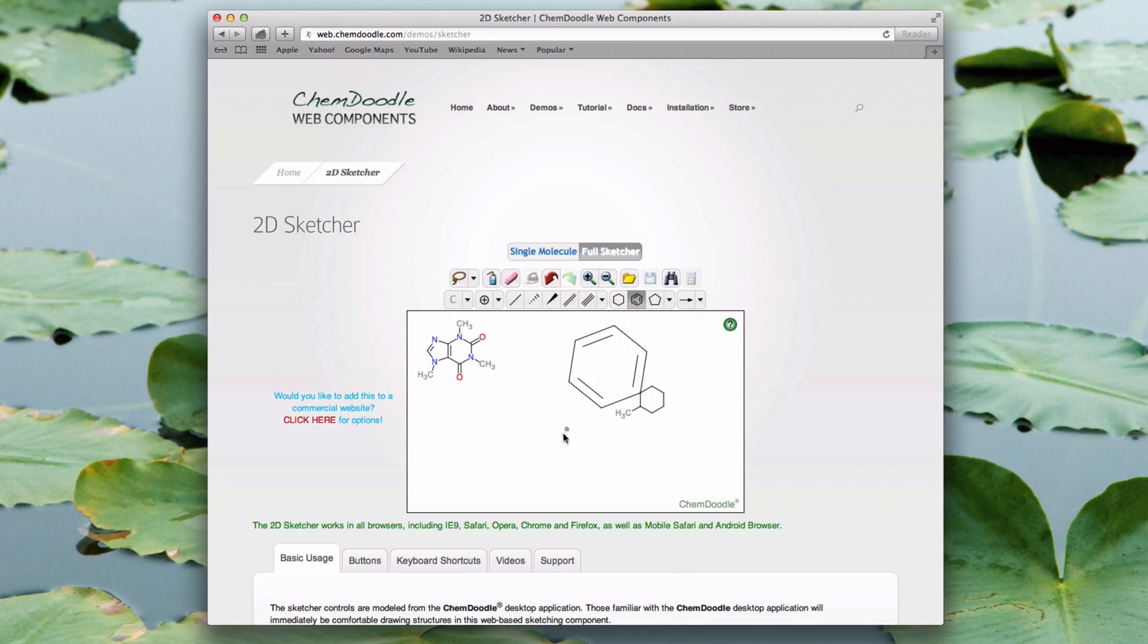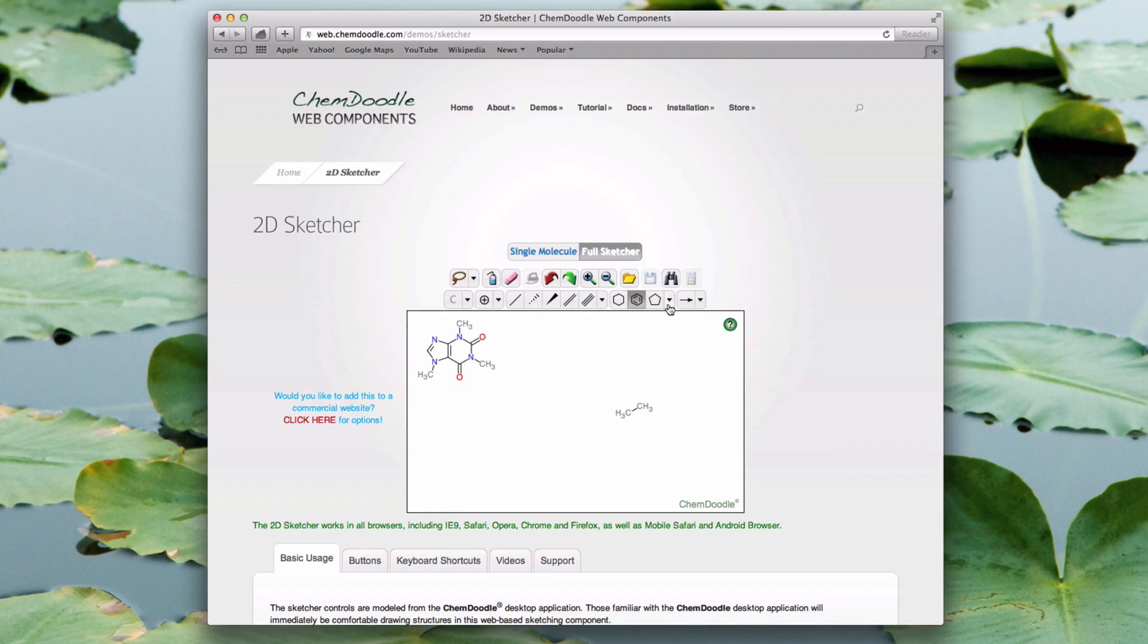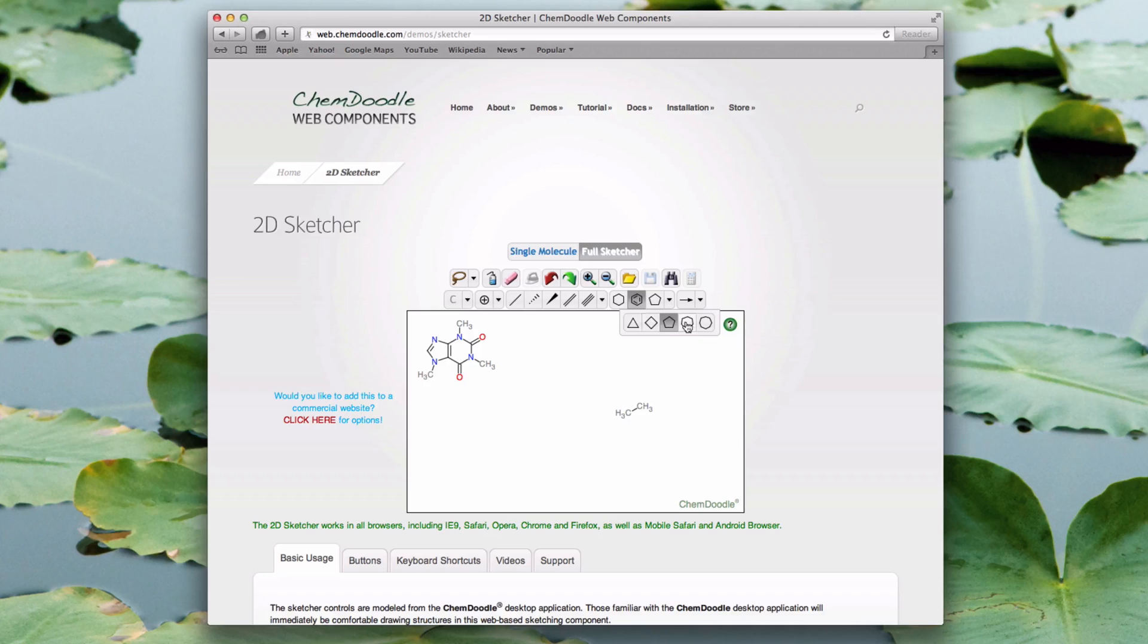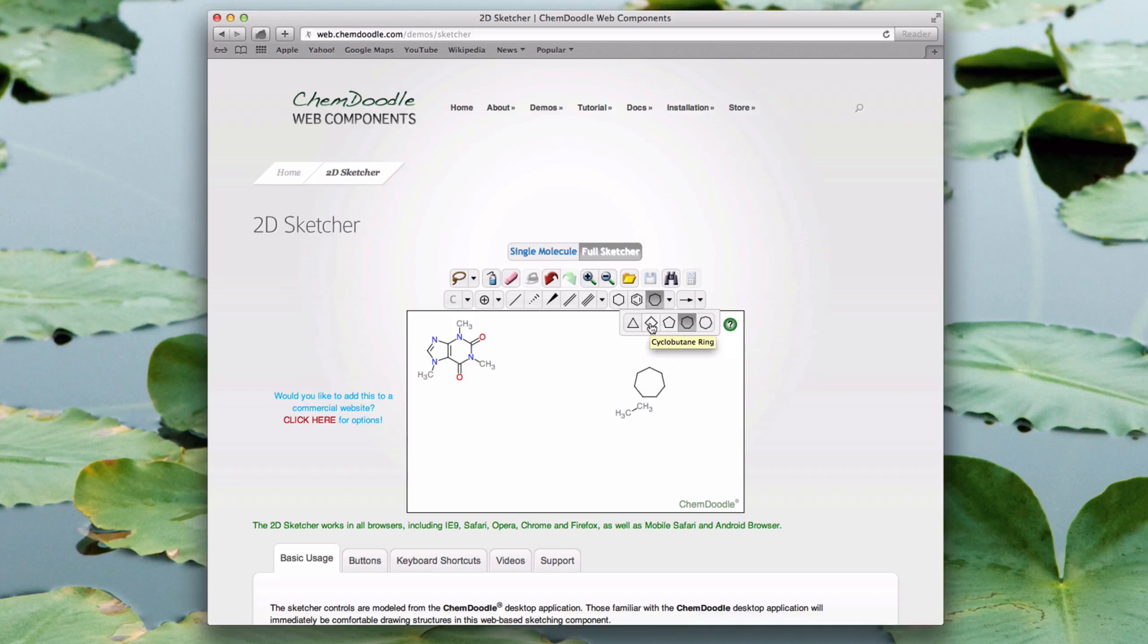I've shown a couple of the rings, but now I'm going to remove them and add more using the group button attached to rings. I can place a cyclo-heptane ring and then attach a cyclo-propane ring.